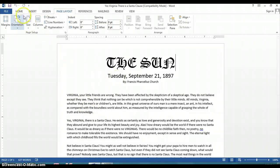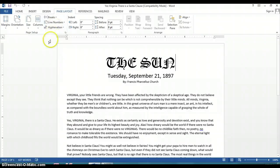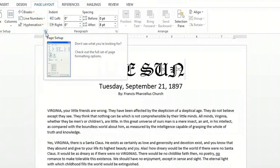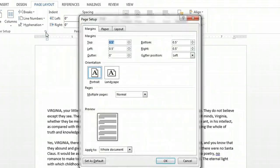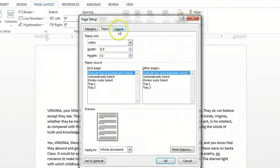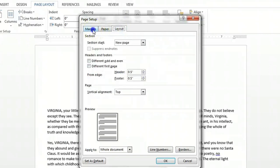What you want to do is go up to the top ribbon, click on Page Layout, and you'll see to the left that there's a page setup dialog here. At the very bottom right of that dialog, there's a Launch tab. Click on that Launch tab, and it gives you the option to change the different elements of page setup.